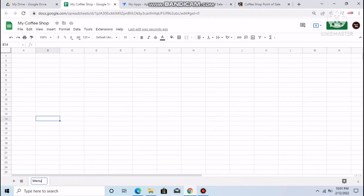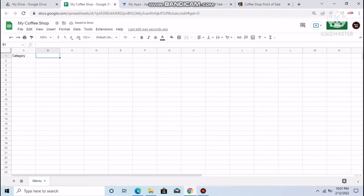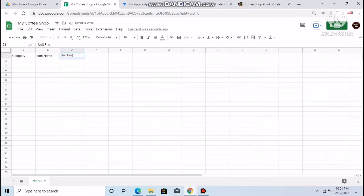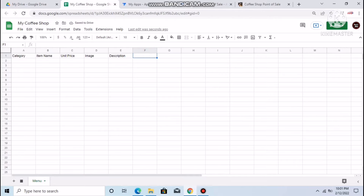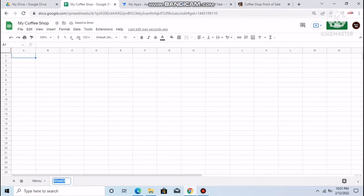Put columns here: category, item name — you could also add a barcode but we won't do that — item name, unit price, and you can put an image and a description. Then we have to add another tab for when you want to punch an order. Let's make it called 'Order Form.'